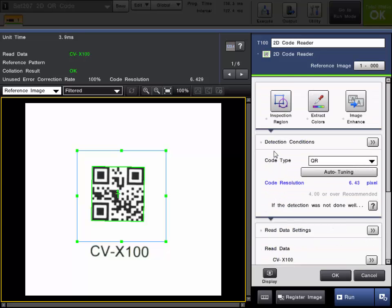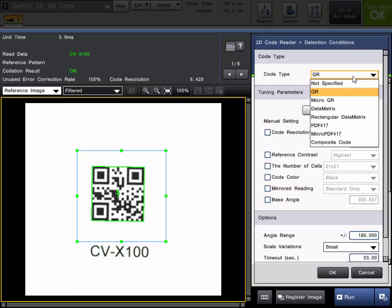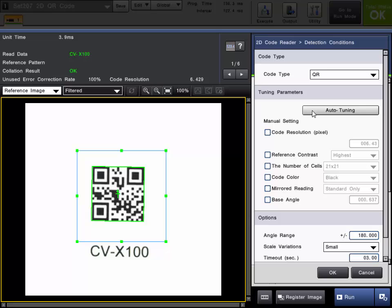Let's go into some of the detection conditions to further set up the tool. Once again you can see all of the code types. Here is the auto-tuning button. We don't need to click that again.